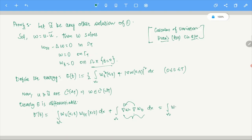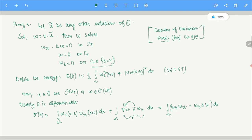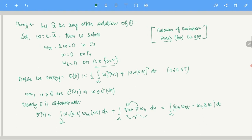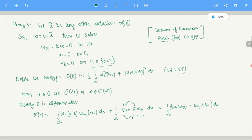Therefore W = U minus U-tilde equals zero in omega_T, which means U equals U-tilde in omega_T. Hence the solution is unique. So with this we conclude the proof of uniqueness for the wave equation.